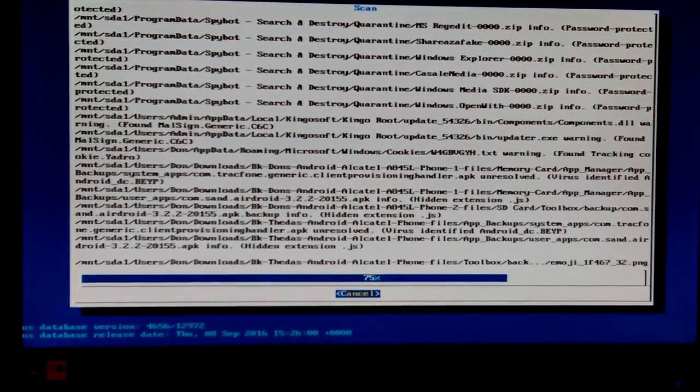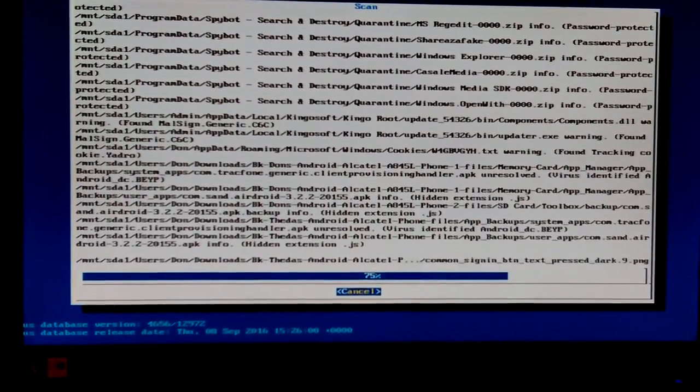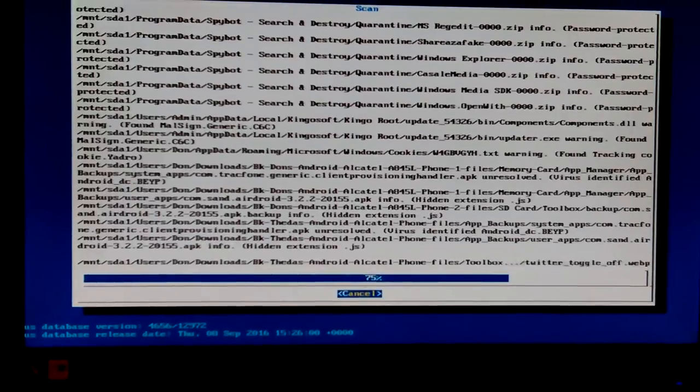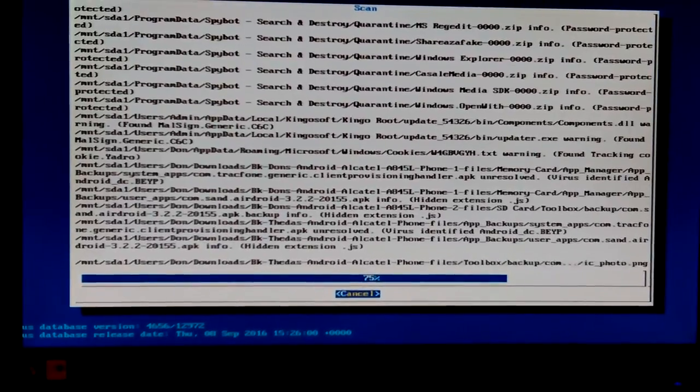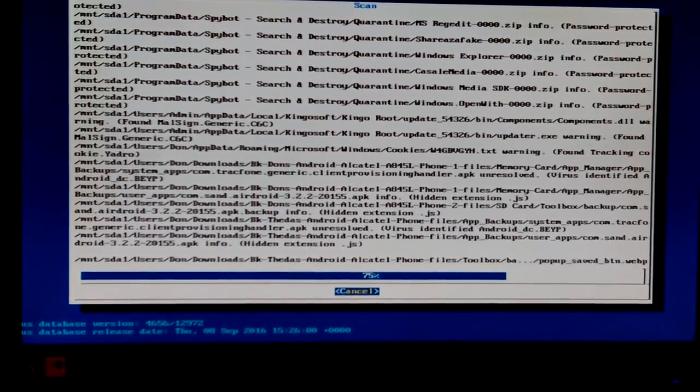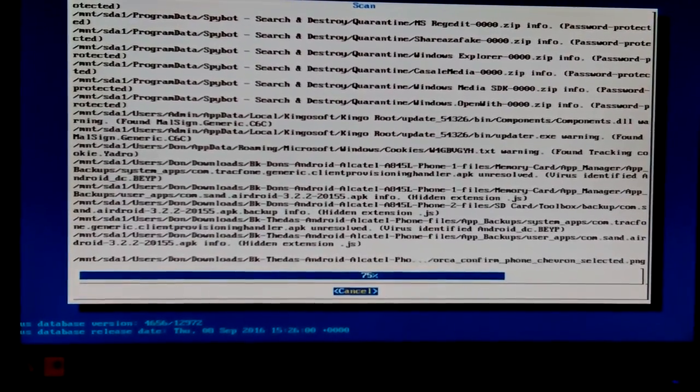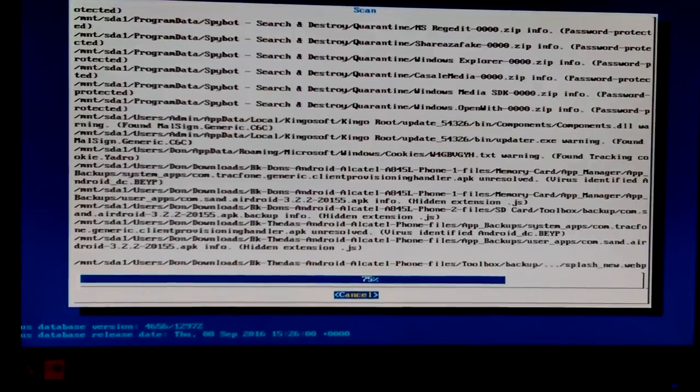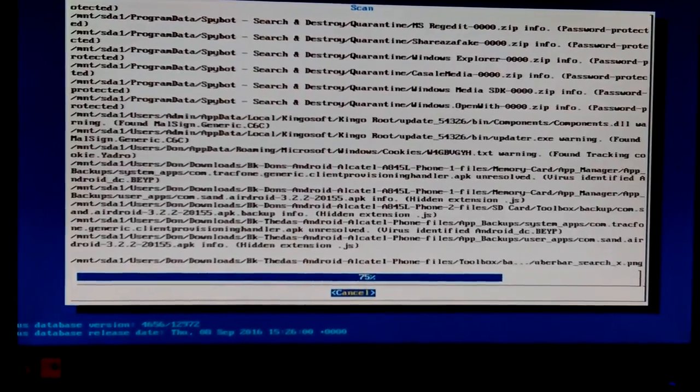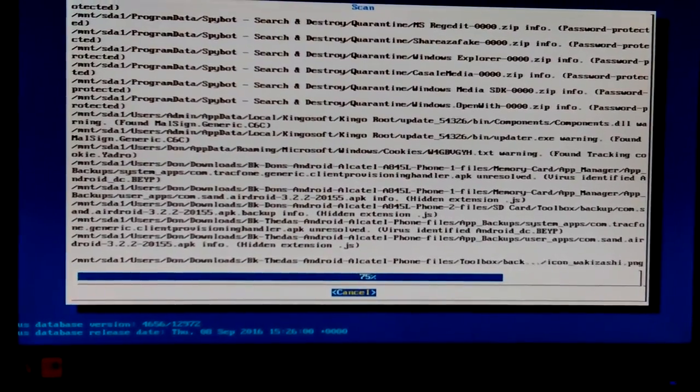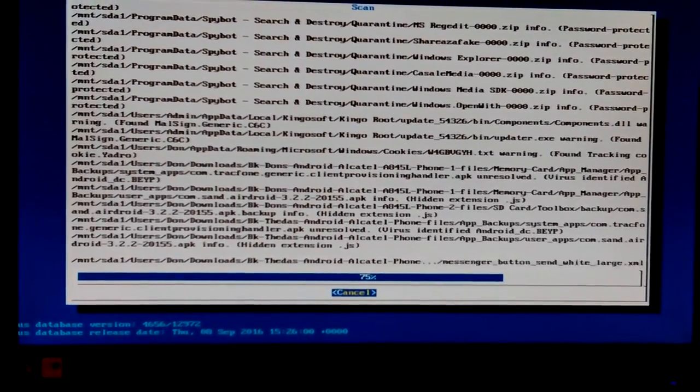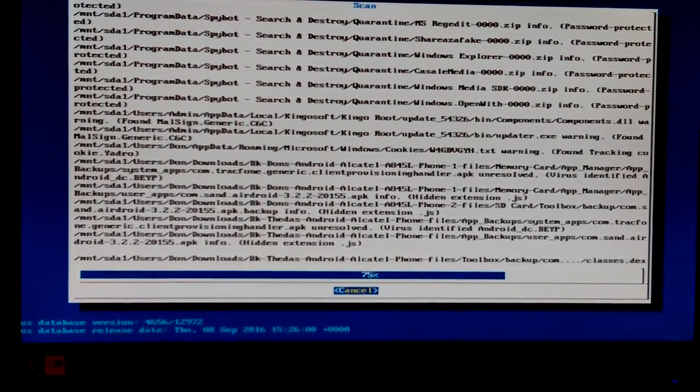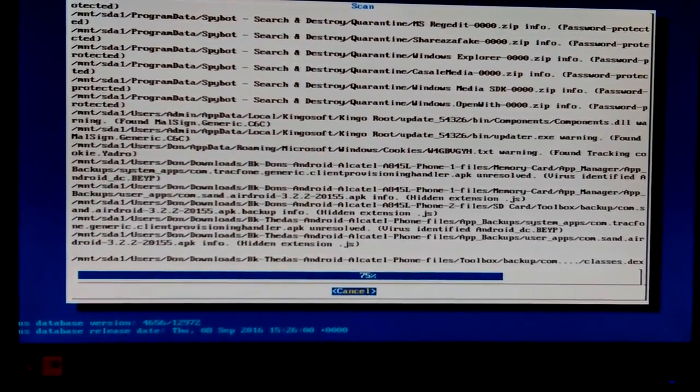Okay, and then downloads, back, Dawn's Android, I could tell, 845L phone, one, that's this one I'm using right now. These are my backups. I don't just have the videos on here, I have all my full backups on here.